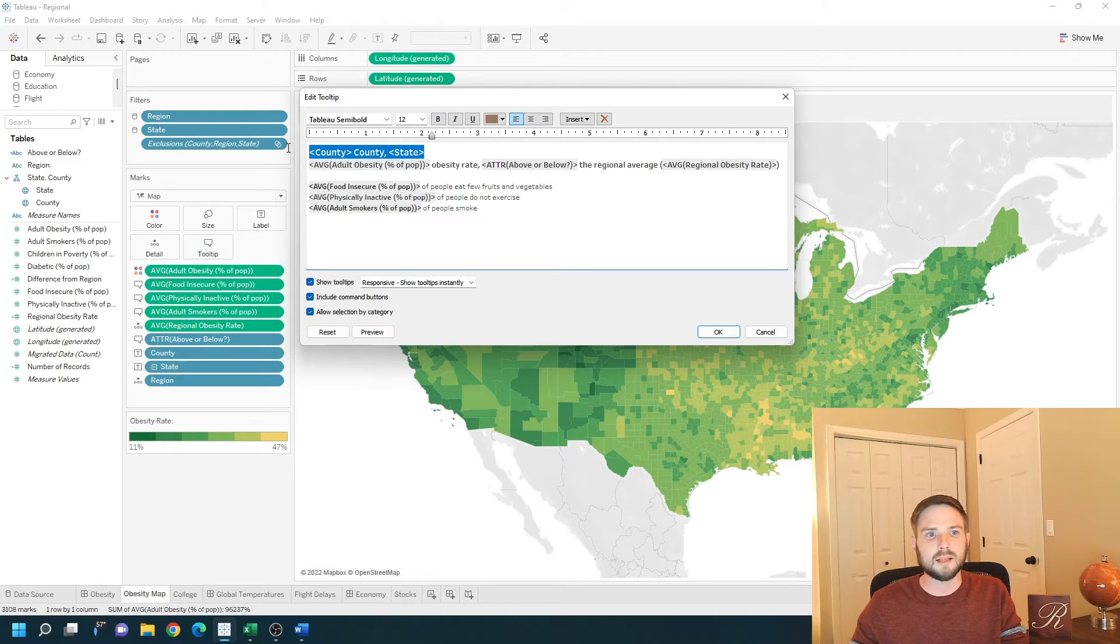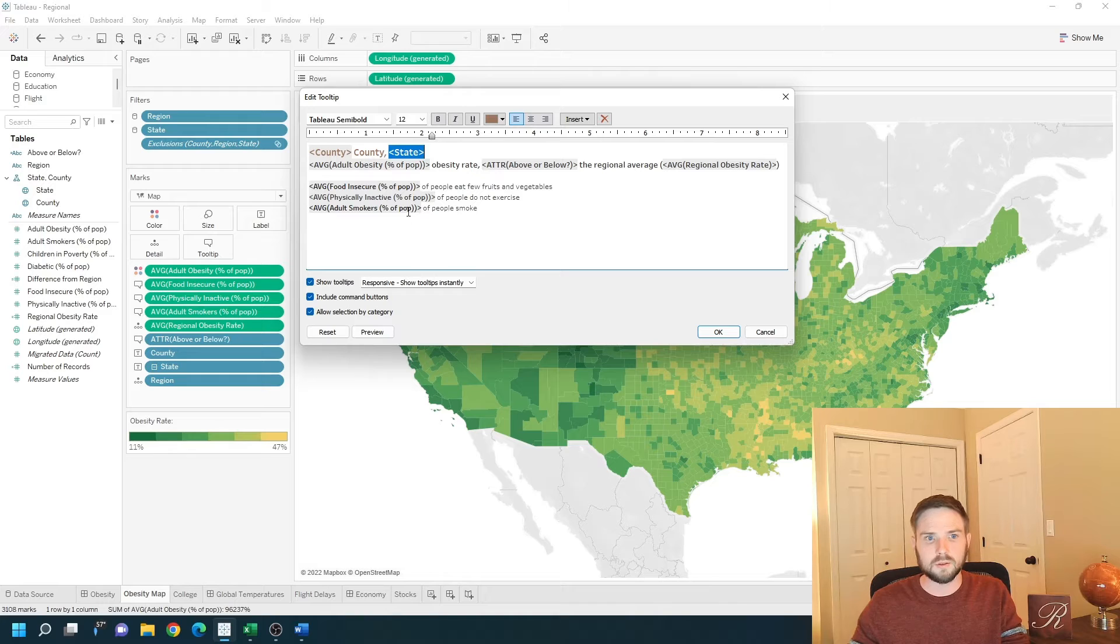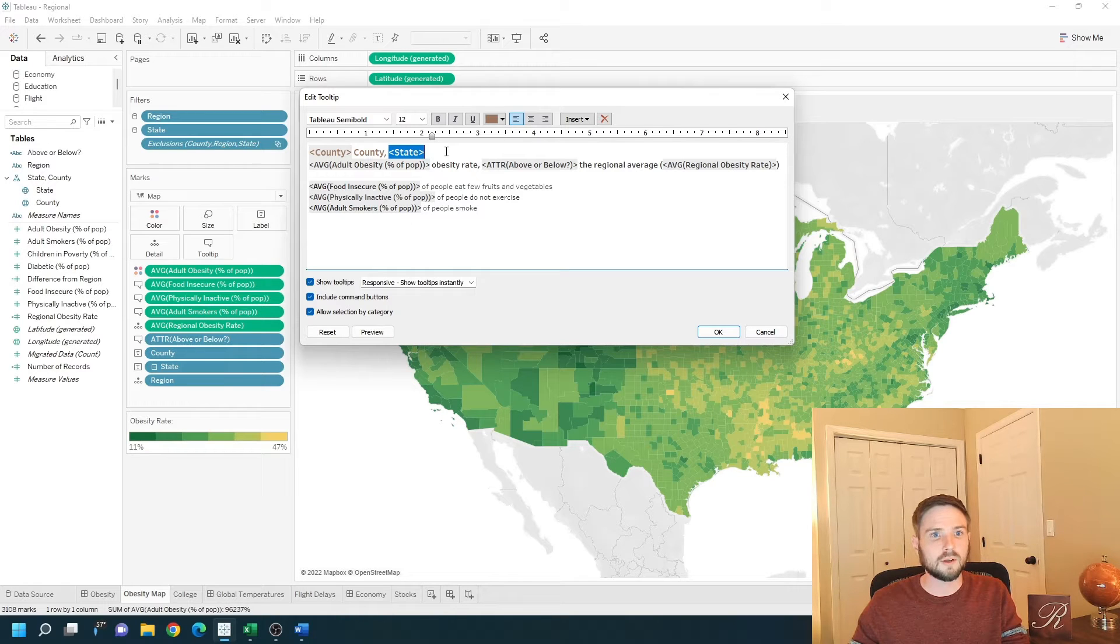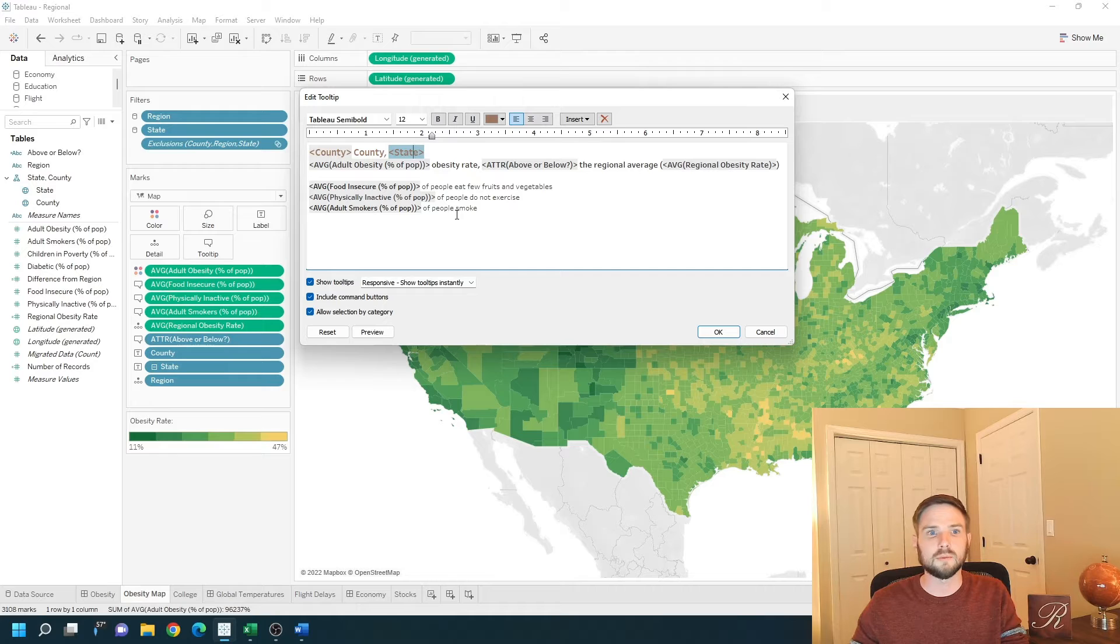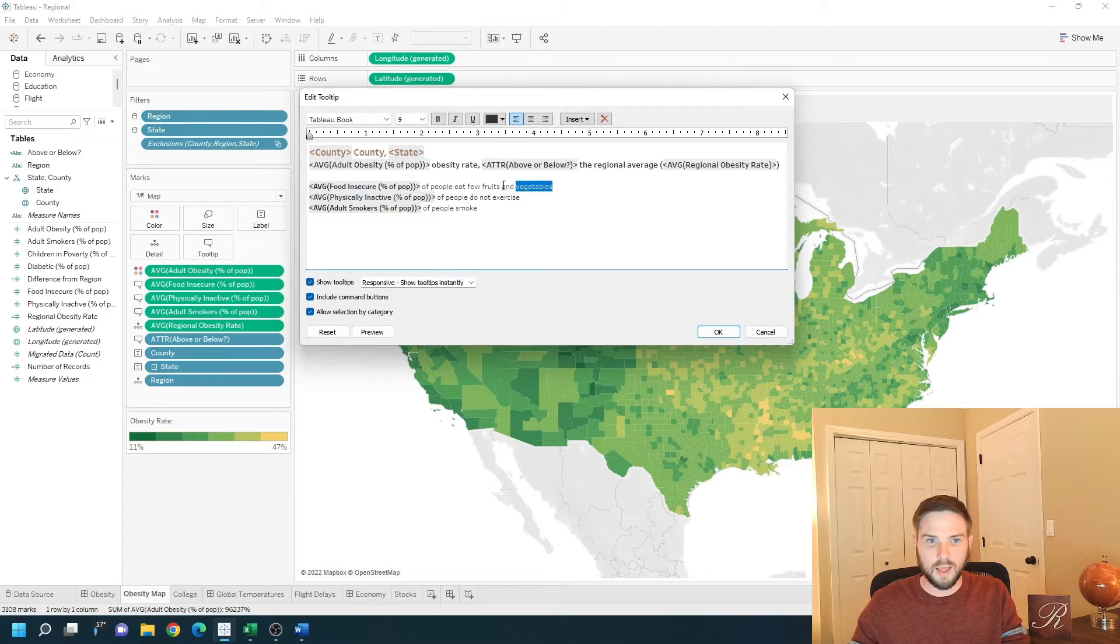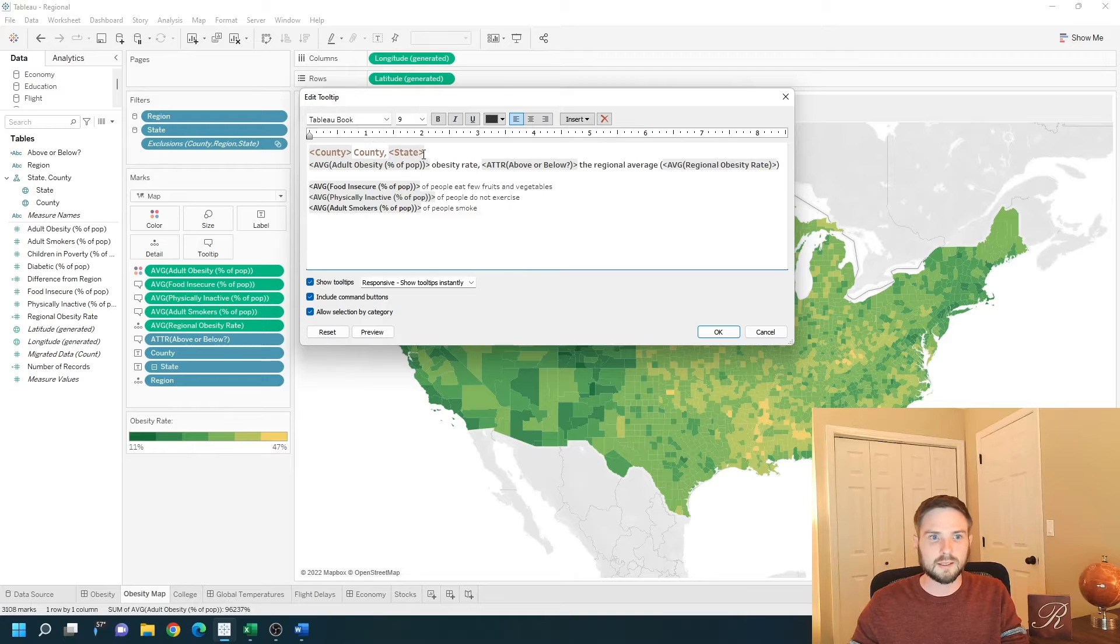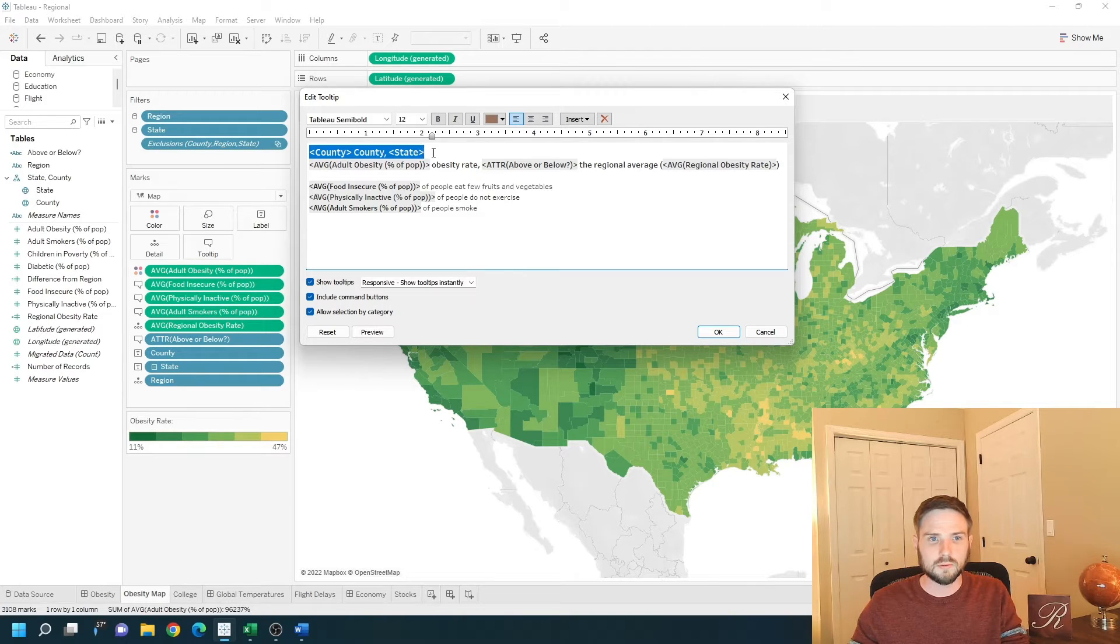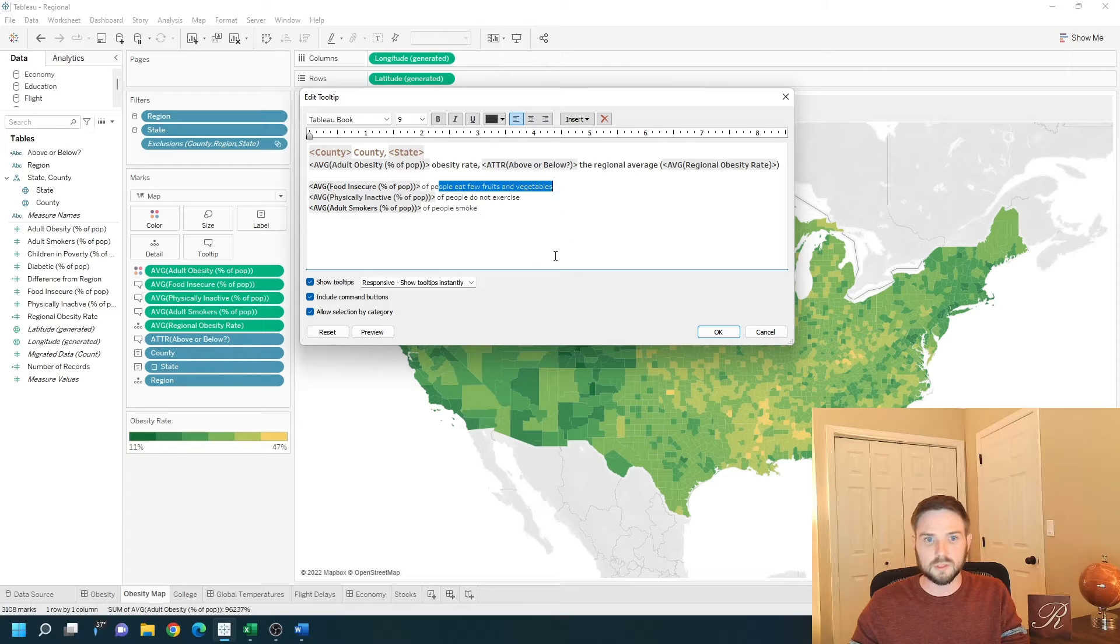You can pass in variables. Variables are going to have two carrots around them. So county and state are variables. Anything without those carrots around them is just text. So it's passing in this information in brown, and this information is just text.